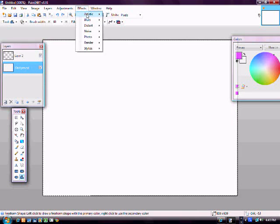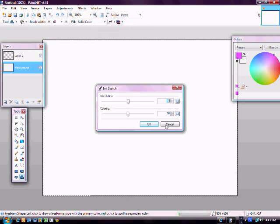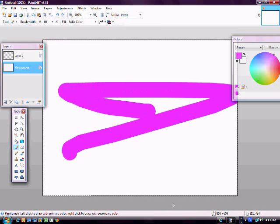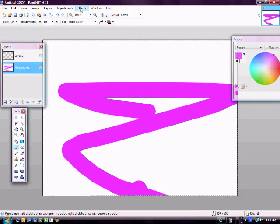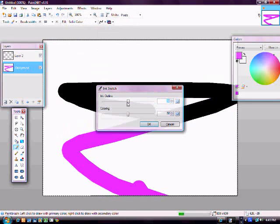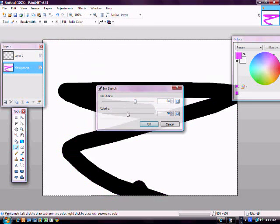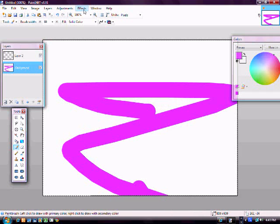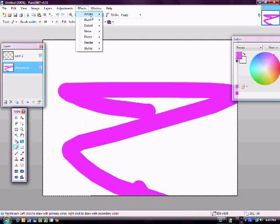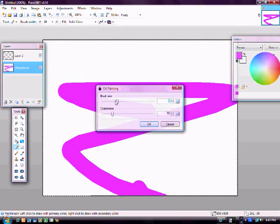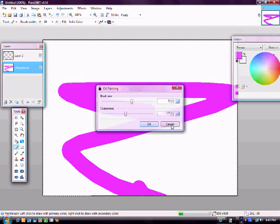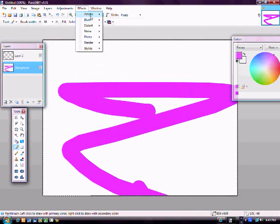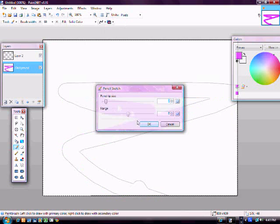And then you always have your effects, your artistic ink sketch. You have to have something here. Your artistic, you get an ink sketch, you can play around with this, really fun. Then you have your oil painting, which I love using this, and then your pencil sketch, which is pretty cool.